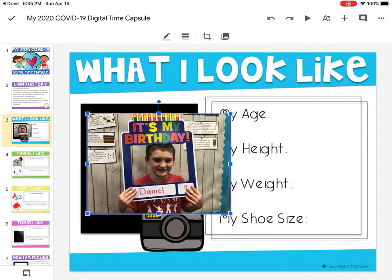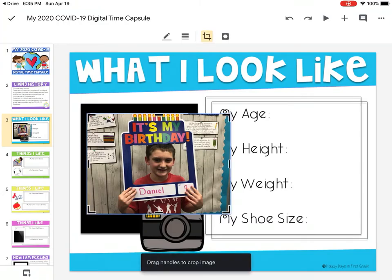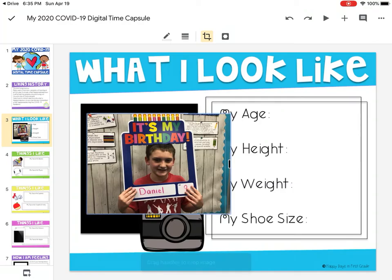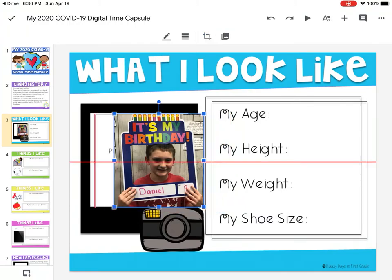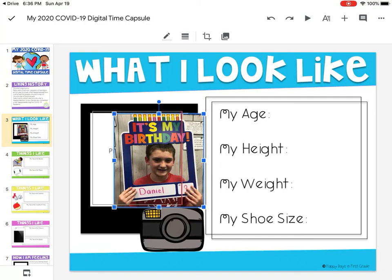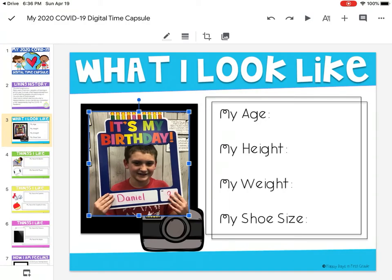Another option is clicking the crop button at the top. You'll see a pencil, lines, two connected lines, and then the picture option. Click the third option and drag the ends to keep only certain parts of your picture, then touch off the screen to confirm. Now our image is cropped to fit the white box.